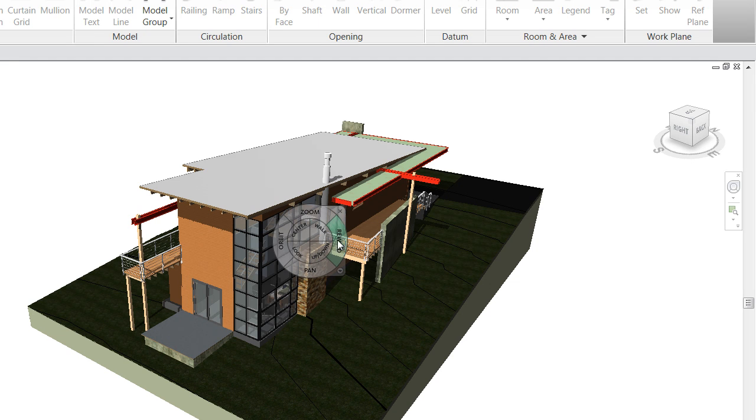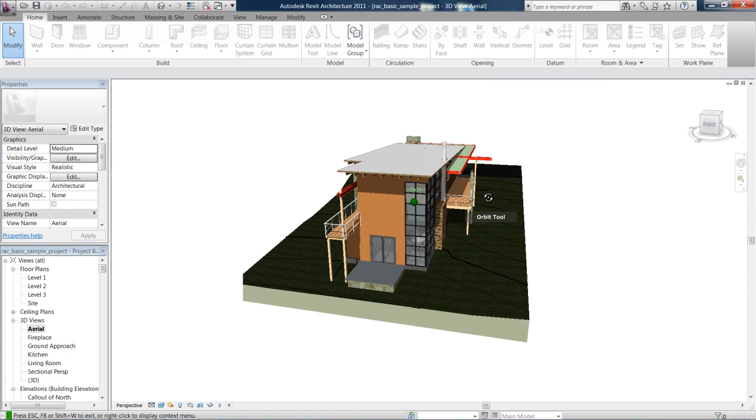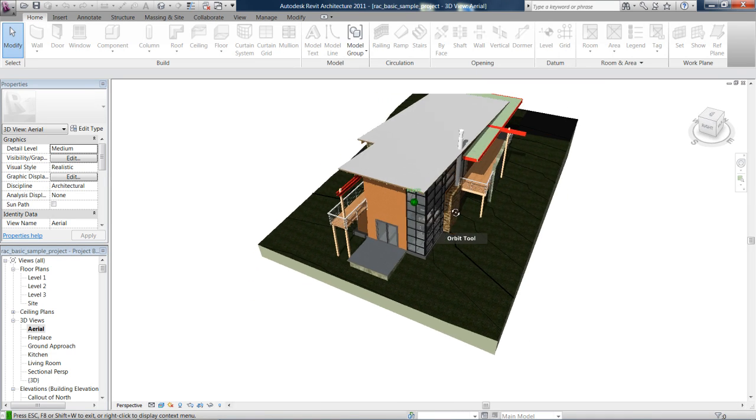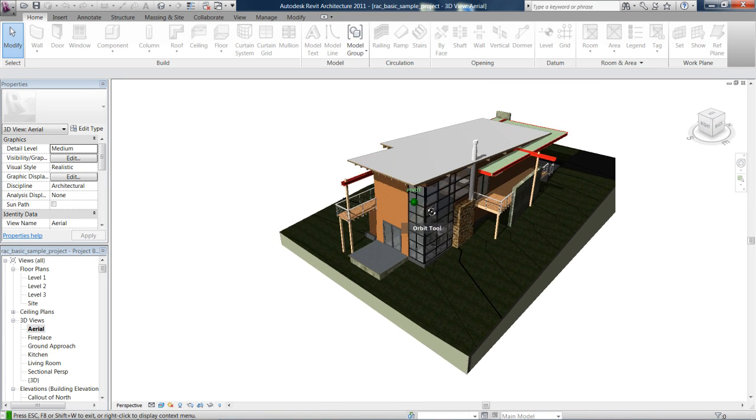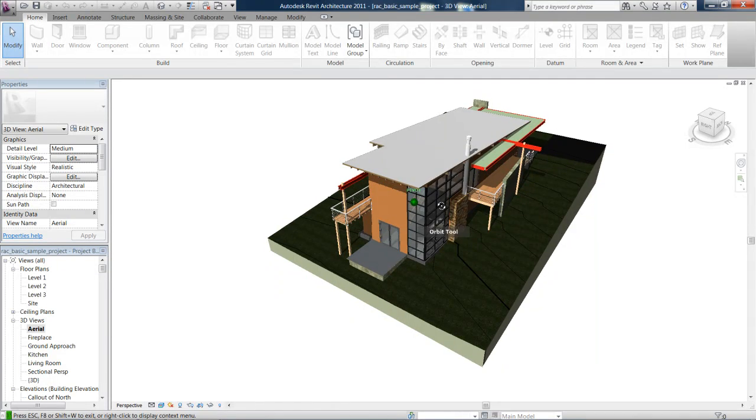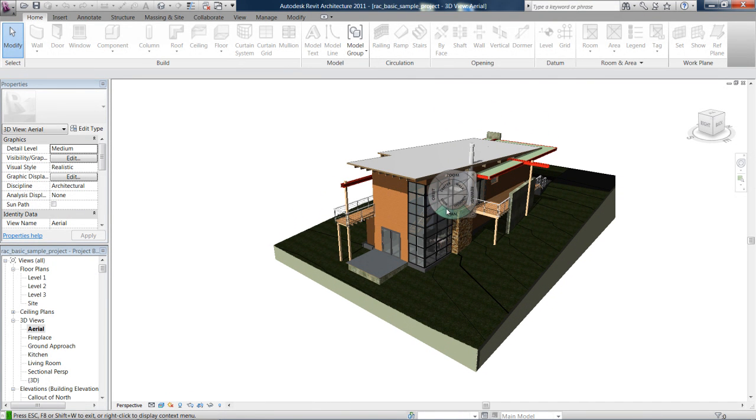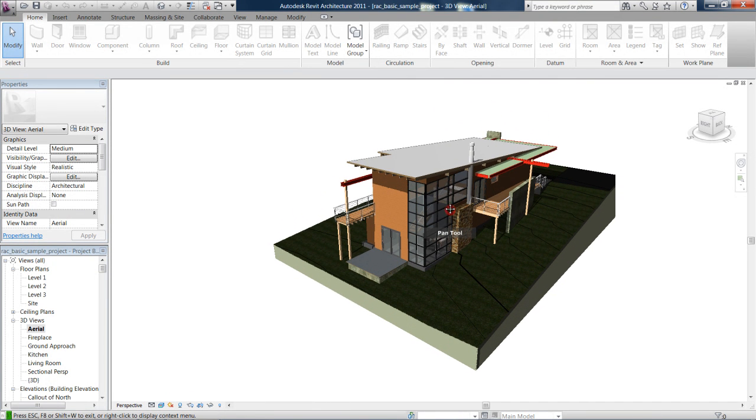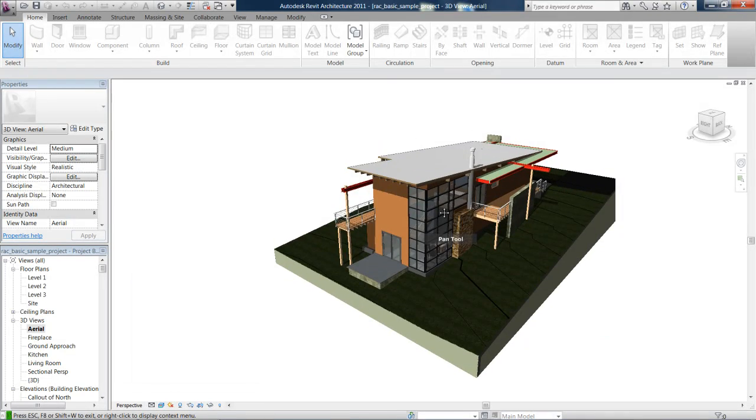Hold and press down on orbit and you can see that it's showing me the pivot spot and it's orbiting the model as I move my mouse around. Pan is quite simple - that just moves the whole project left, right, up and down in the screen.